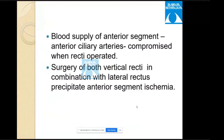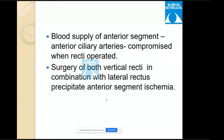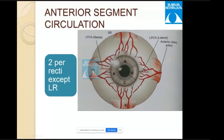Blood supply of the anterior segment is via the anterior ciliary arteries, branches of the ophthalmic artery — seven arteries in total, which are compromised when recti are operated upon. Surgery of both vertical recti combined with the lateral rectus can precipitate anterior segment ischemia. The lateral rectus is supplied by only a single anterior ciliary artery, whereas all other recti have two arteries each.